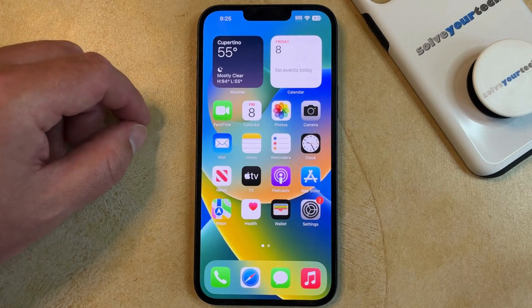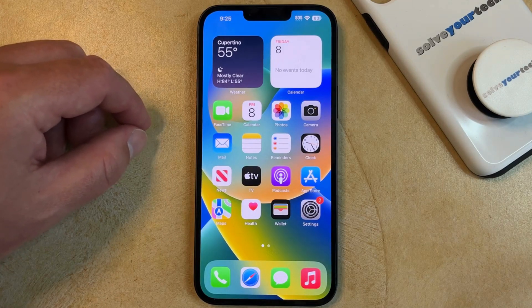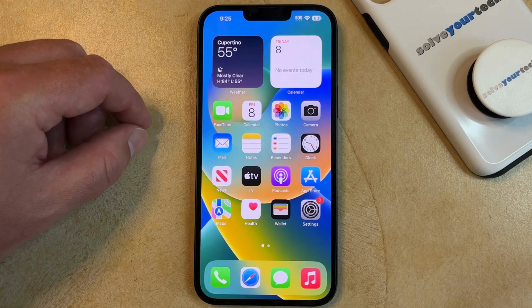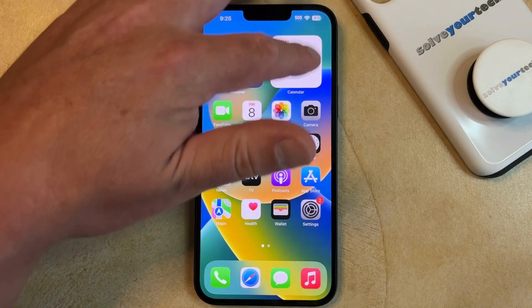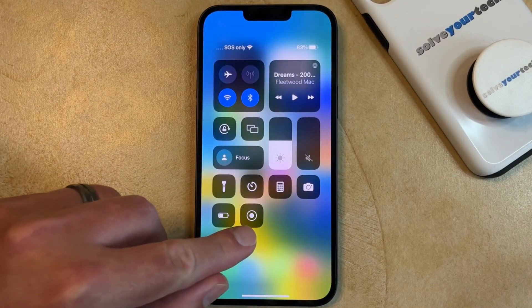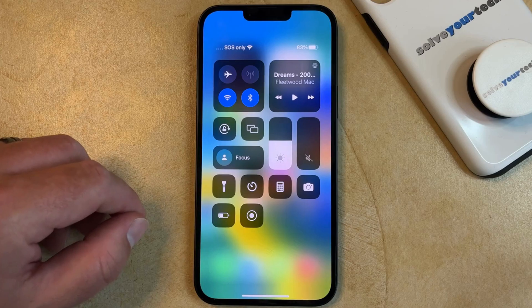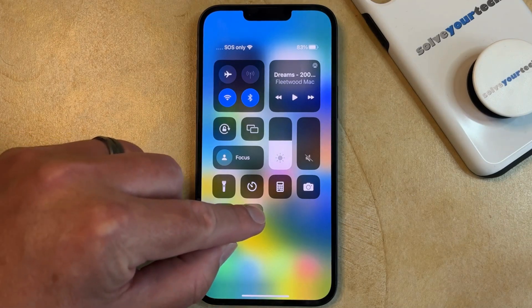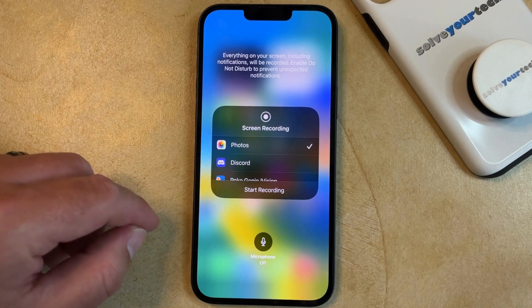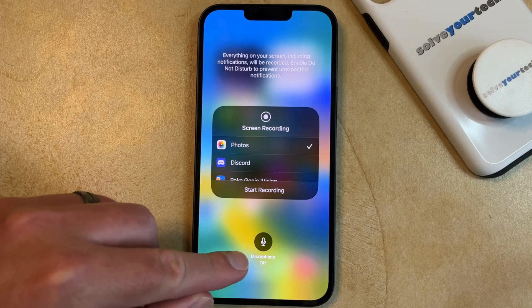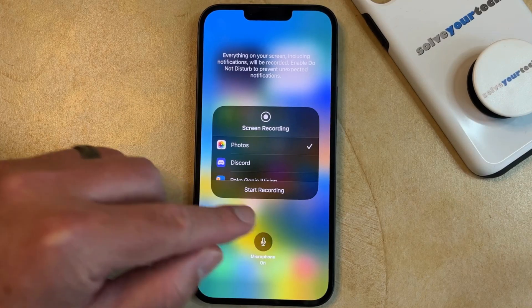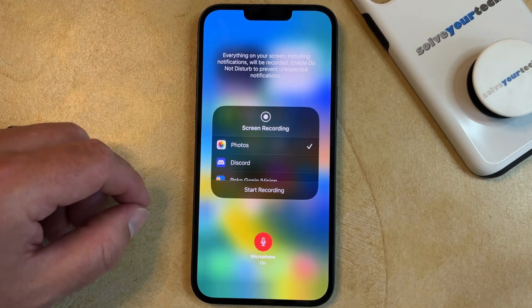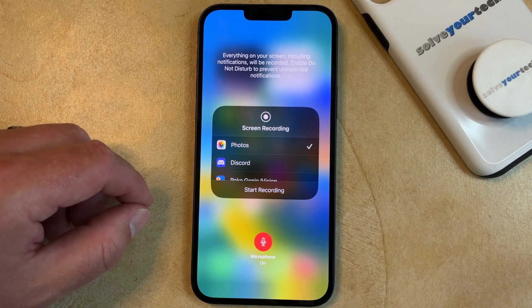You'll notice that when you do a screen recording like this, there isn't going to be any audio. If you would like to have audio on your screen recording, go back to the Control Center. Rather than just tapping the Screen Recording button, hold it. That's going to bring up a menu, and you just need to touch the Microphone button at the bottom to turn it on. Now when you start the Screen Recording, it's going to record audio using the microphone on the device.